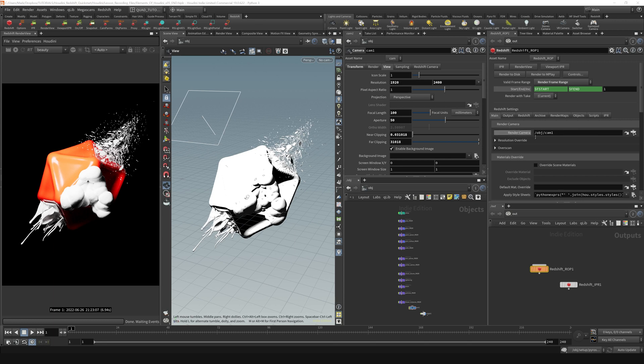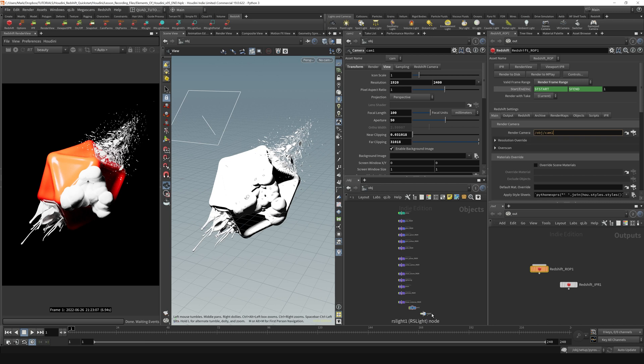One of them is where we can set our render camera. A funny thing about it is that if you do not have a camera 1 in your scene, this is the default. When you start rendering it will actually create that camera for you.